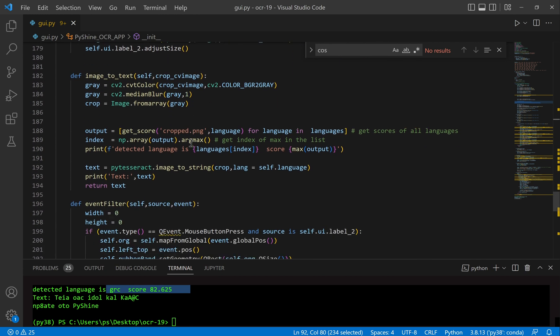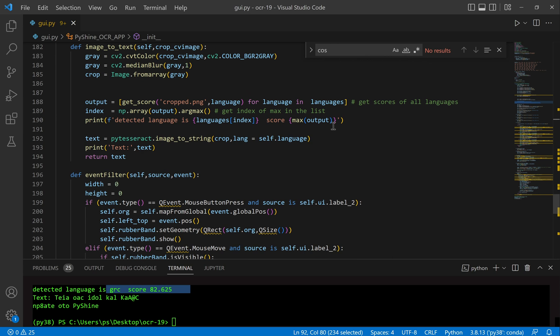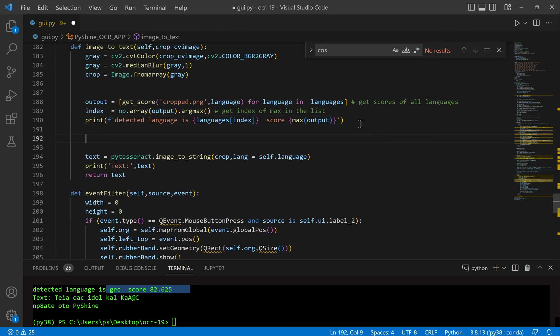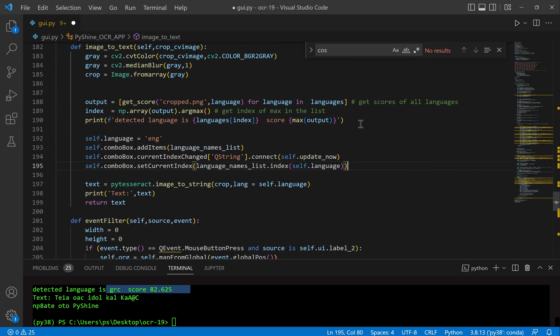As we know the detected language, we can simply set it as self.language and provide it to the update now function.